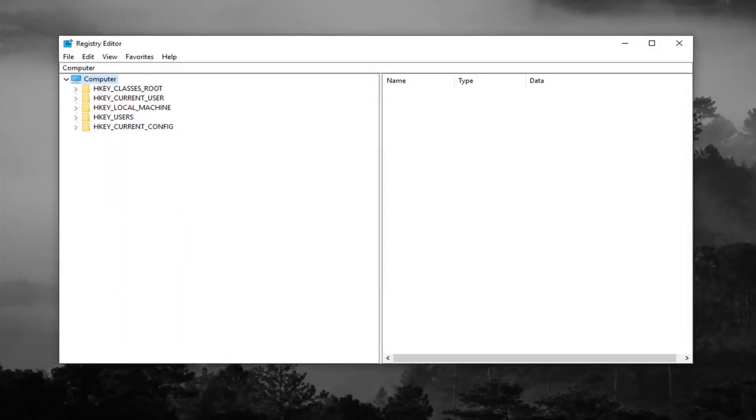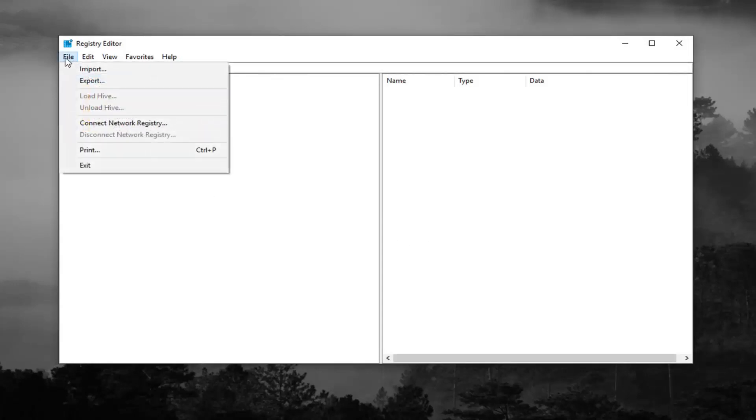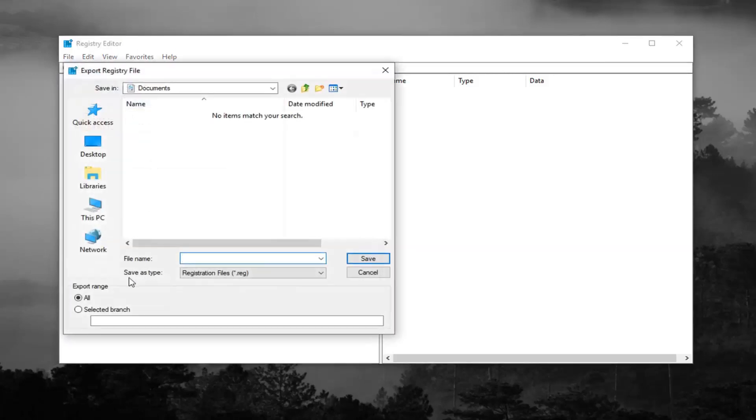Now before you make any modifications to the registry, I would highly suggest you create a backup of it. So in order to do that, it's very simple, just left click on the file tab up at the top left, left click on export.